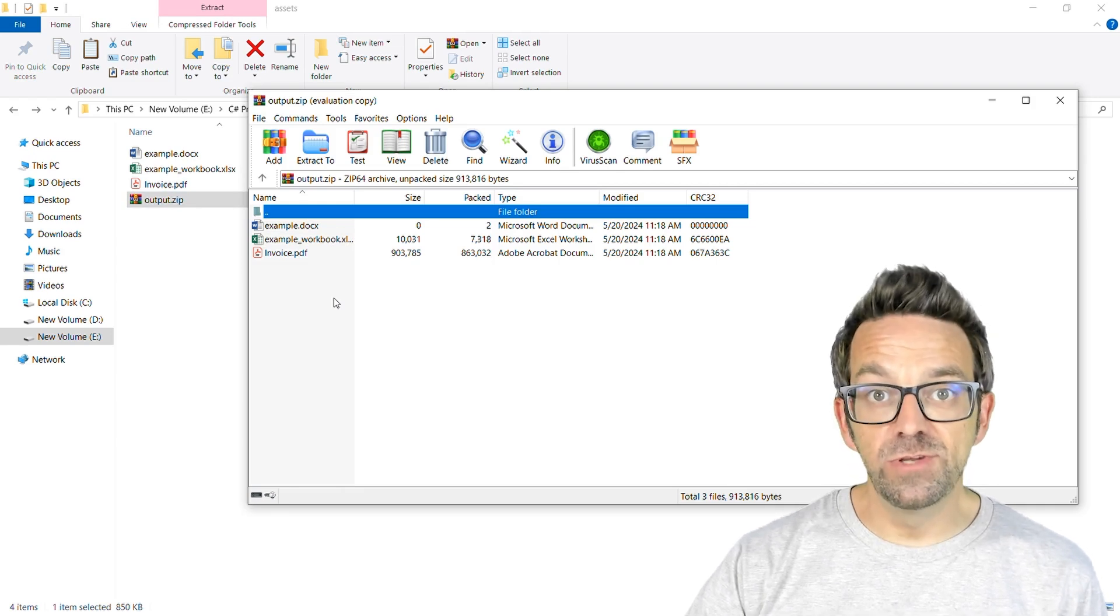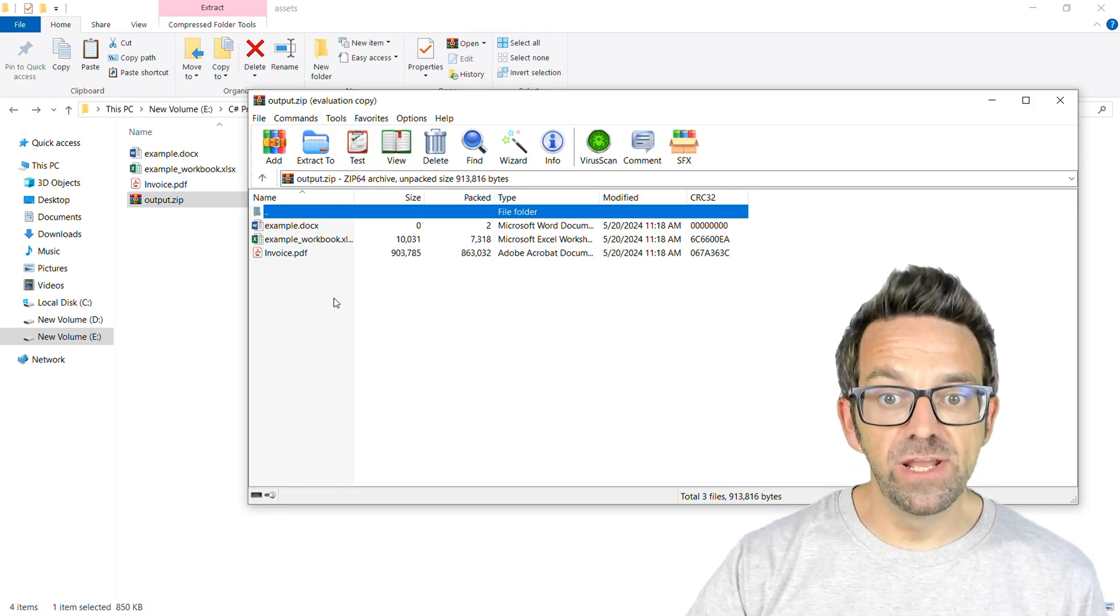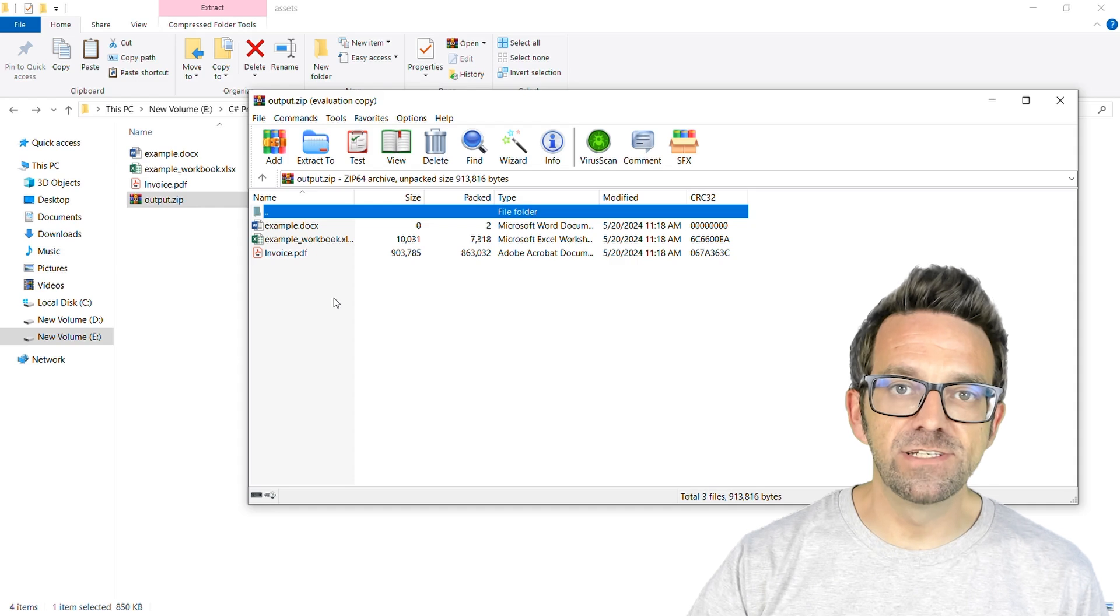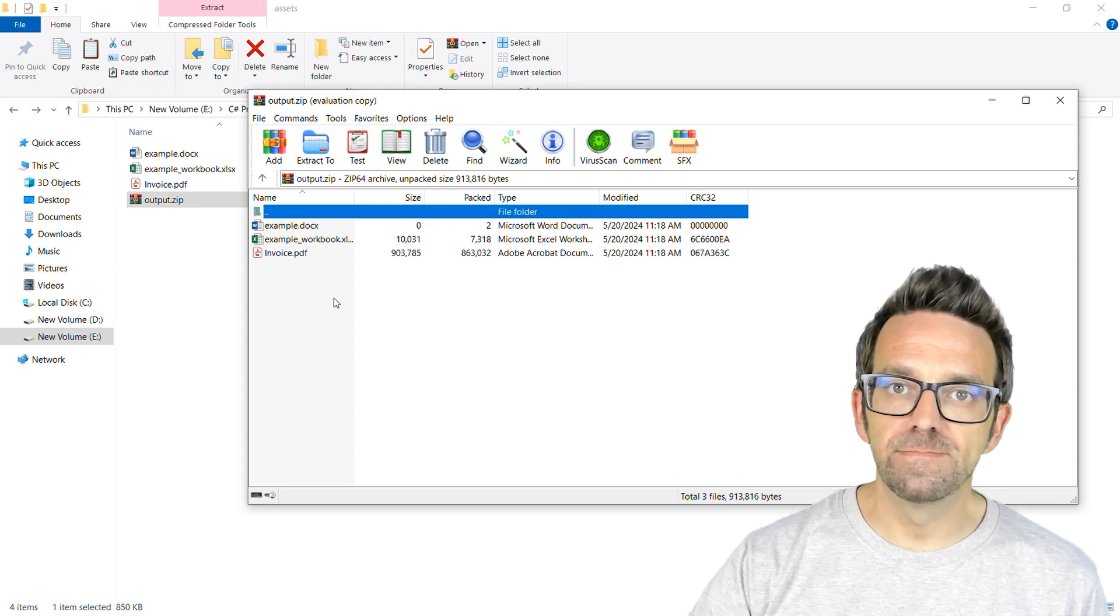So there you go. You learned how to create a zip file using multiple files using IronZip in C Sharp.